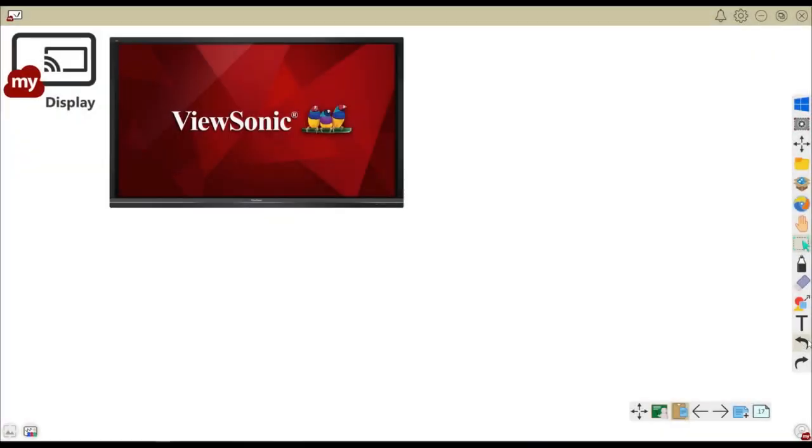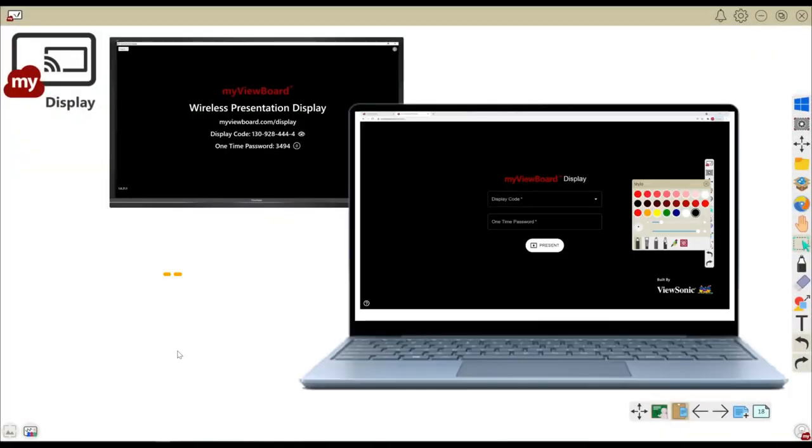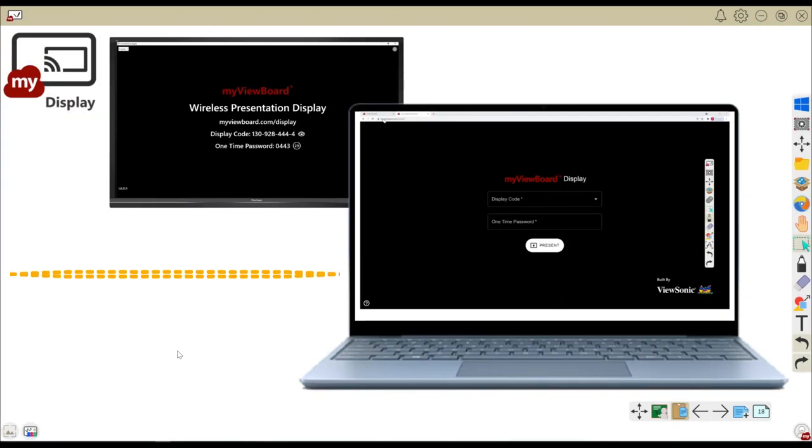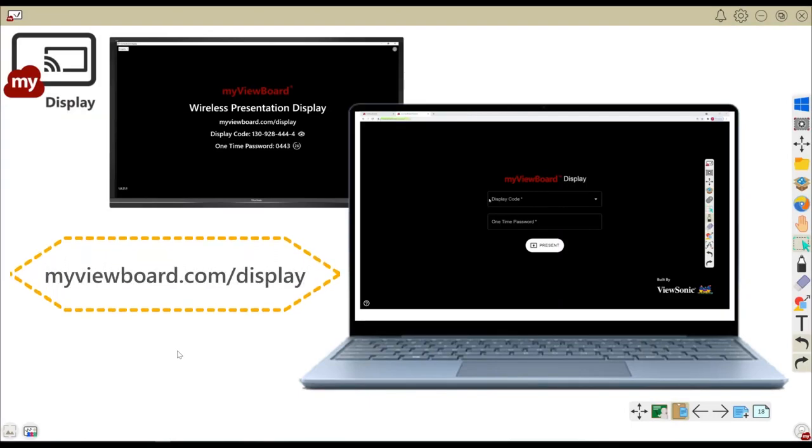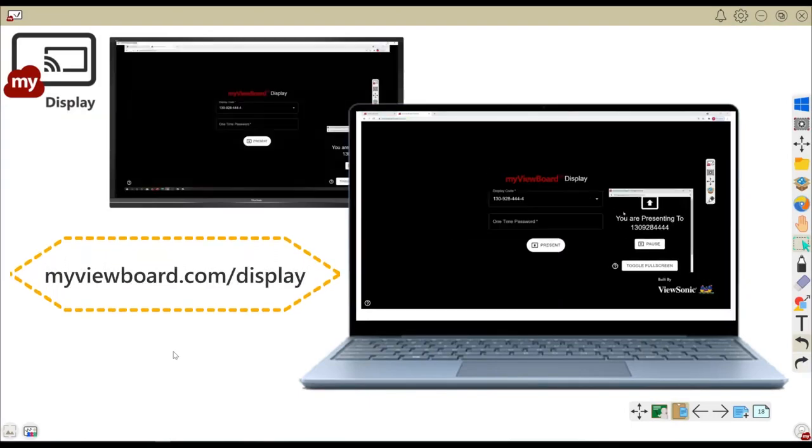Display is another myviewboard app. Use display to wirelessly share your screen. Only the host device needs to download the display app, which is available for Windows and Android.